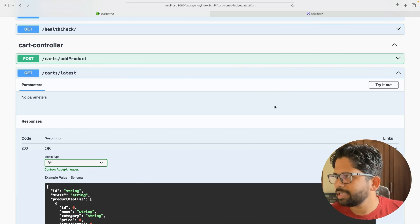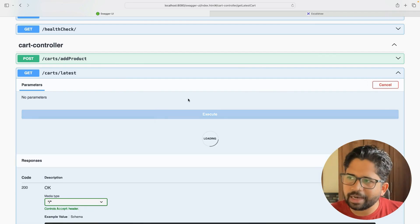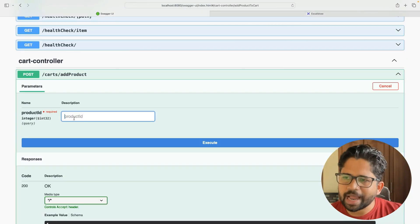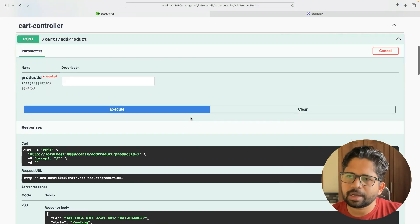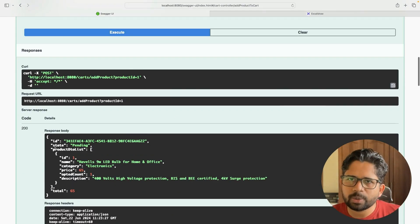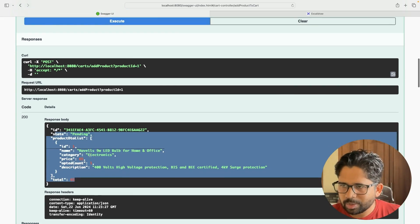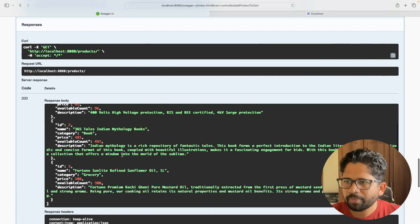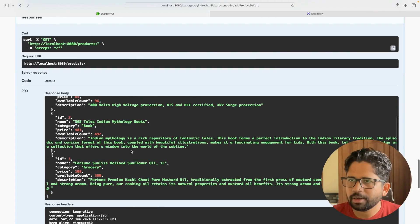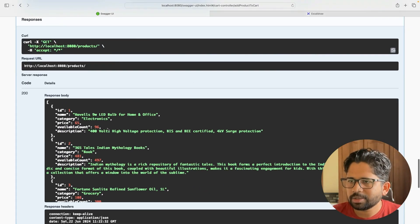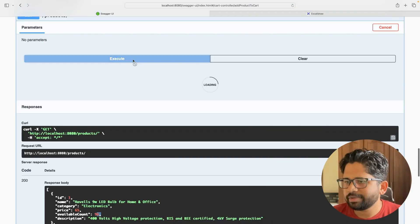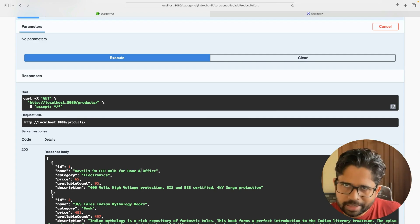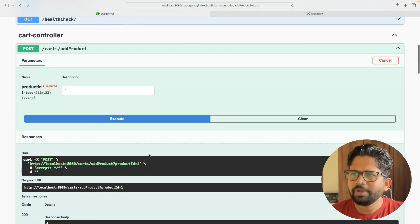Now let's say you want to add something to the cart. First, let's see what's already in the cart — right now, nothing is available. Let's add a product with ID 1 to the cart. The call goes to the database, decrements the available count by one, and adds one item to the cart. There is now one item in the cart. If we check Get All Products again, the product count was 96 before, and since one item was added to the cart, we subtracted one item from the database.